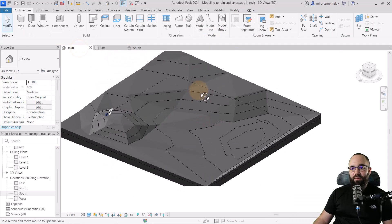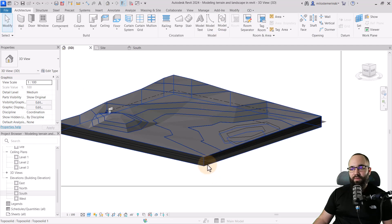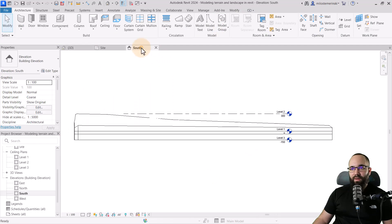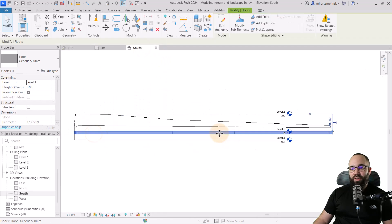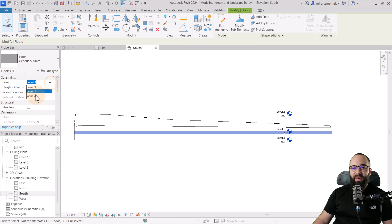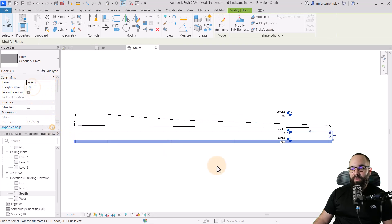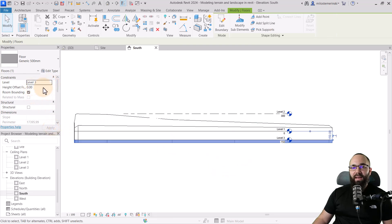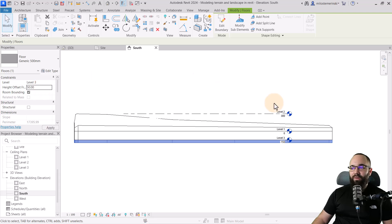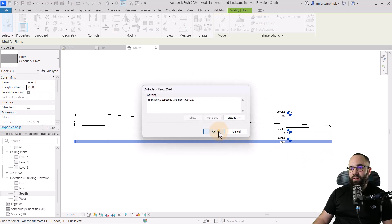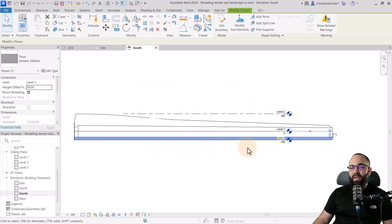OK, go to the 3D view or south elevation. OK, so that's here. I actually want to bring it down to level three, just like that. And then let's give it a 50 centimeter offset. So it goes from there up.